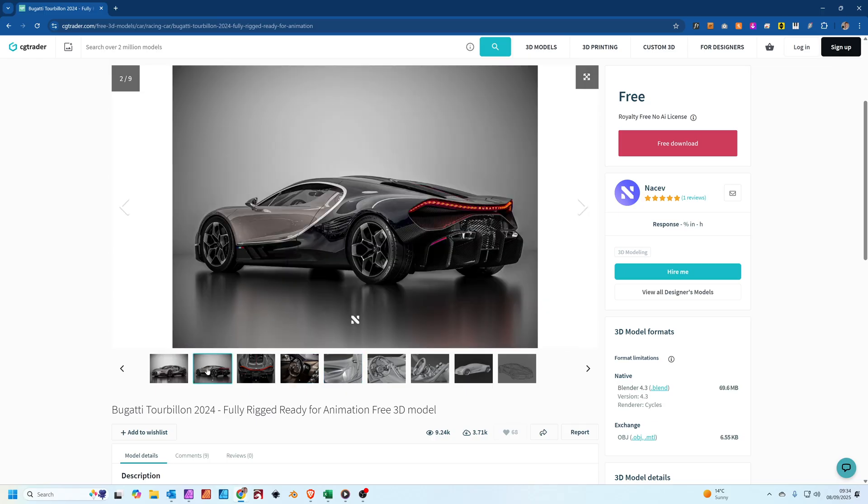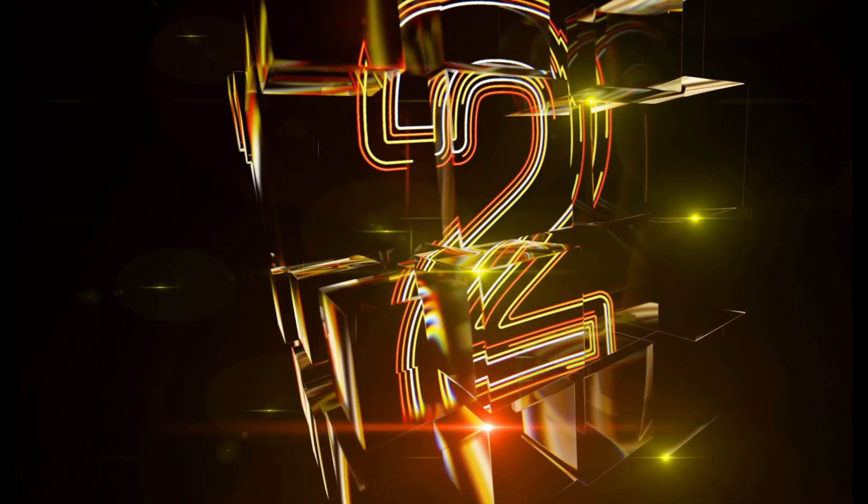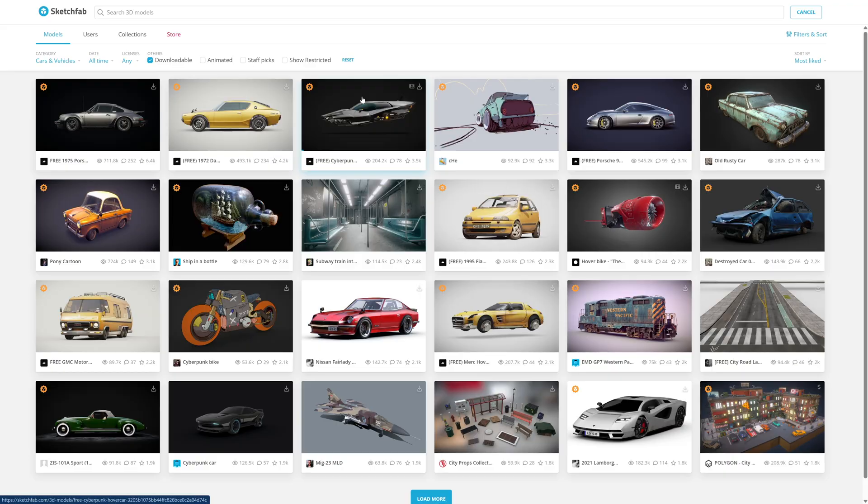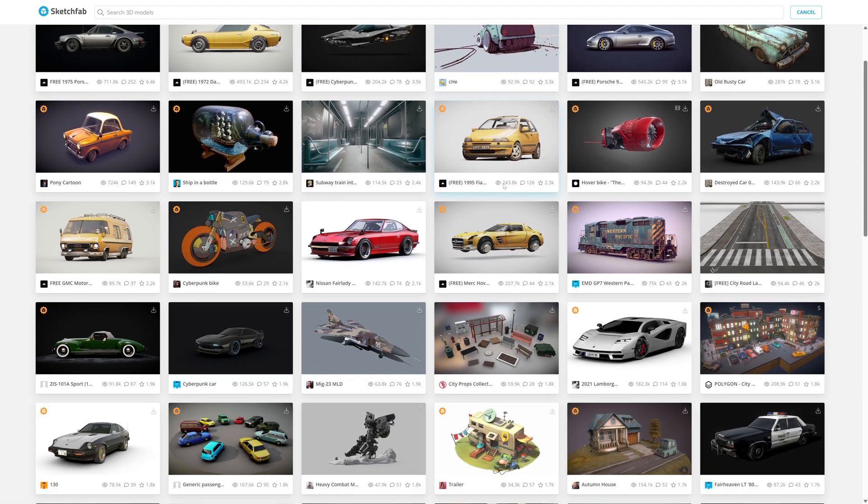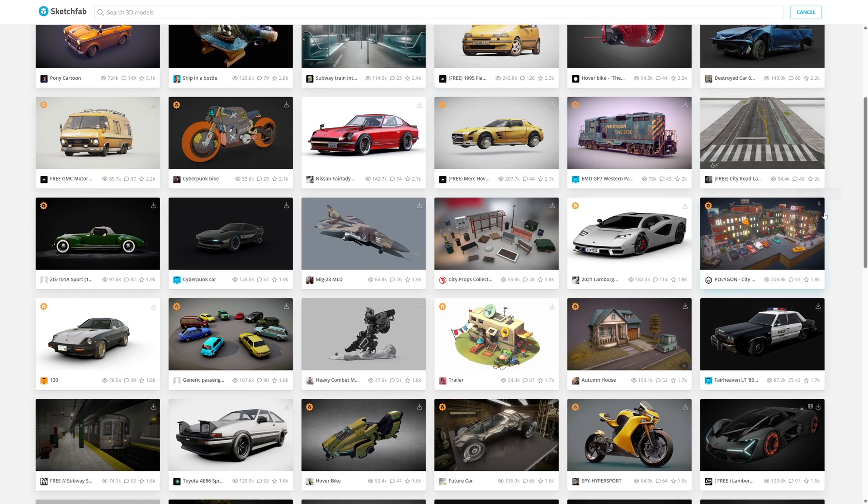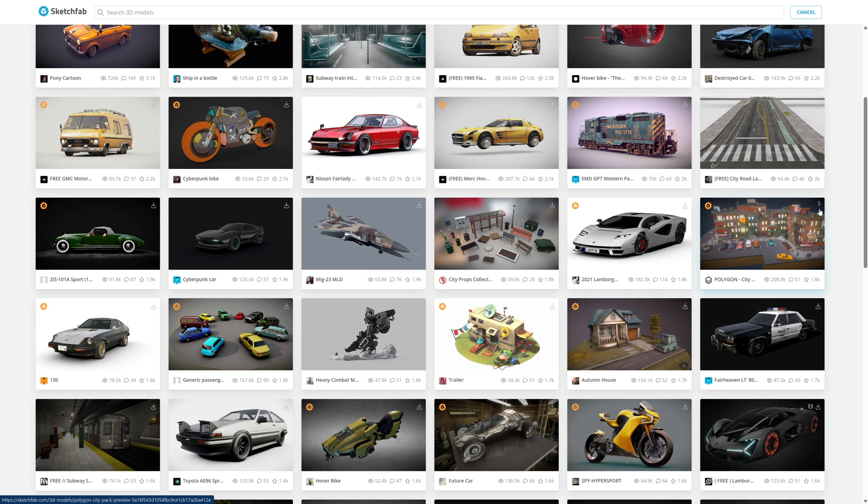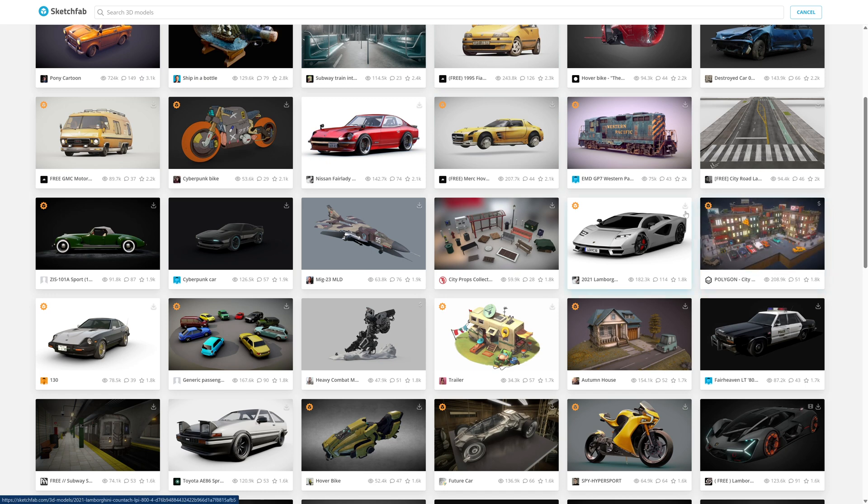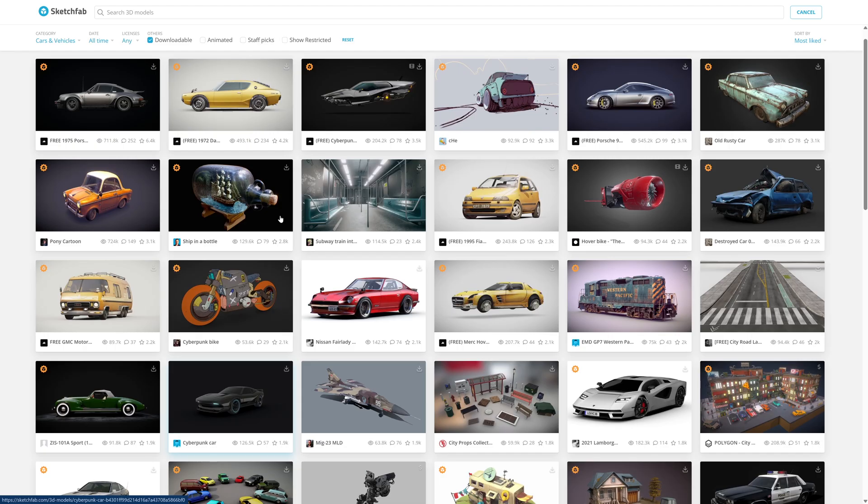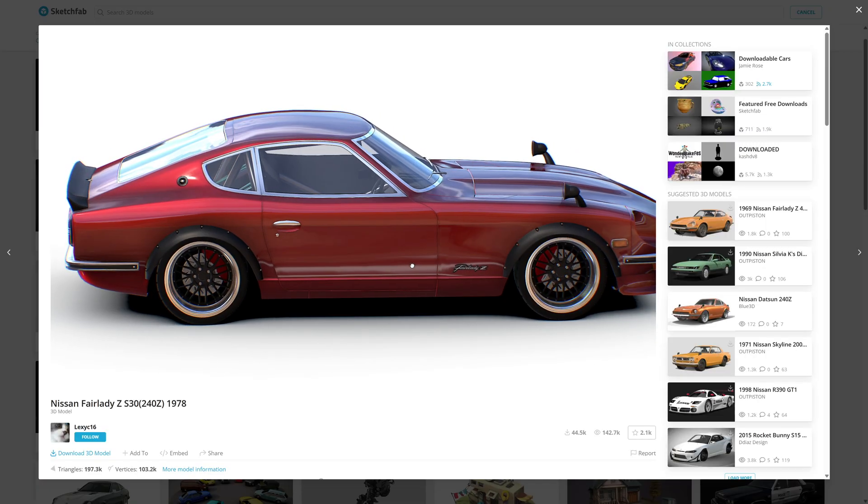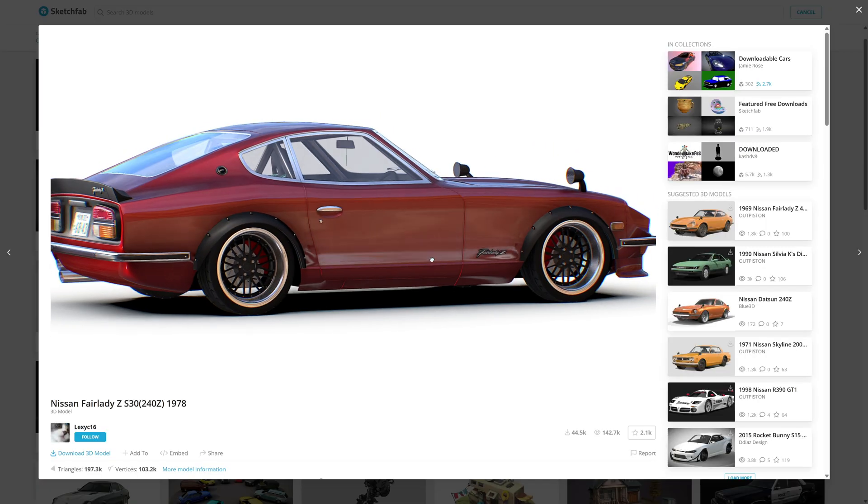Number two: Sketchfab. This is a really great place for much higher quality models. Some of these models are paid for. You'll see if they've got a little dollar sign in the corner that means you have to pay for it, but all the ones with a download symbol are free to download.